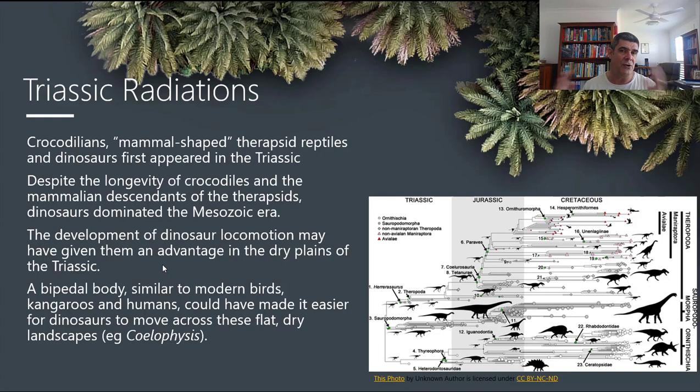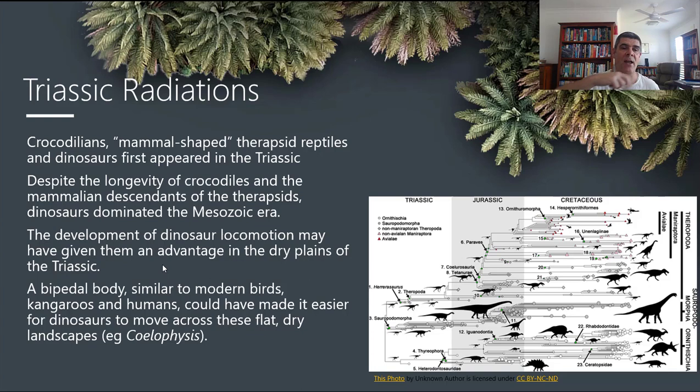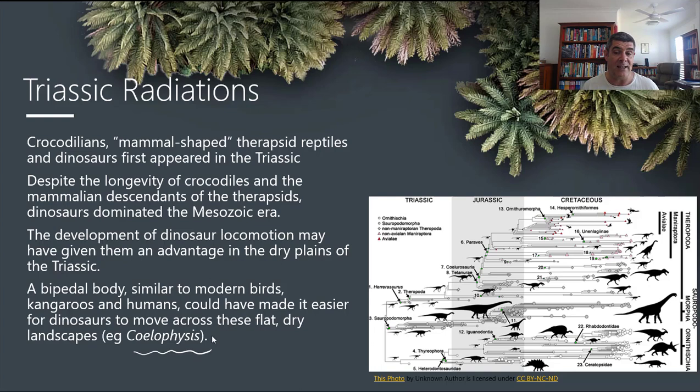One thing that may have been a contributing factor to the speciation and the number of new dinosaur species was a change in locomotion that gave them an advantage in traversing that great land mass in the Triassic. A bipedal body — two legs, like modern birds, kangaroos, or humans — could have made it easier for dinosaurs to cross these flat, dry landscapes. Coelophysis is one really good example as a type species for animals best suited to this kind of environment.